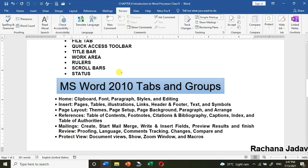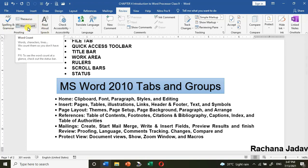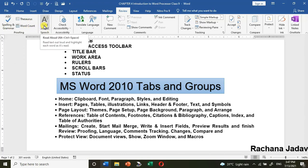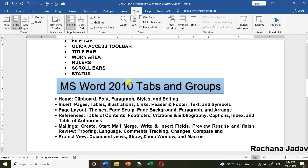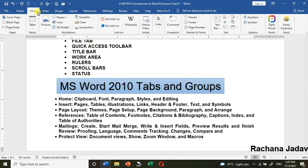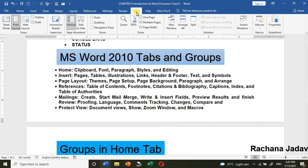Review Tab — it contains Proofing features like Spelling and Grammar check. You can also use the Thesaurus to find alternative word meanings, check Word Count, and use Read Aloud — when you select an area it will read it for you. Protect — you can give a password to protect the document. The View Tab contains Document Views, Show, Zoom, and Window options.